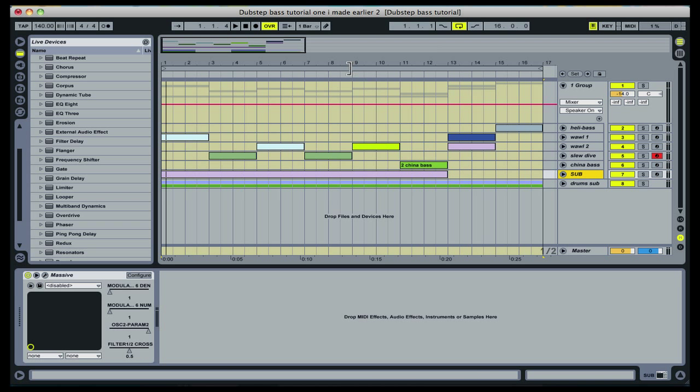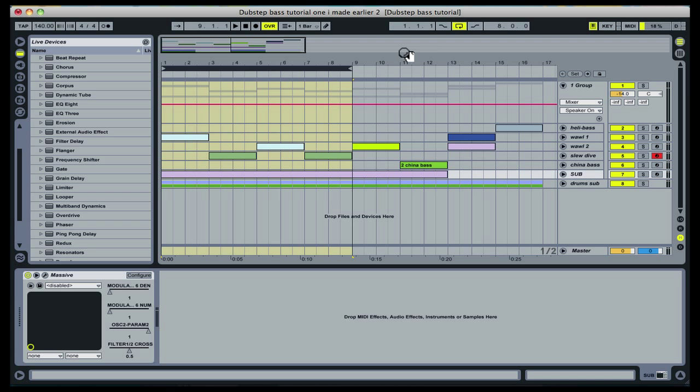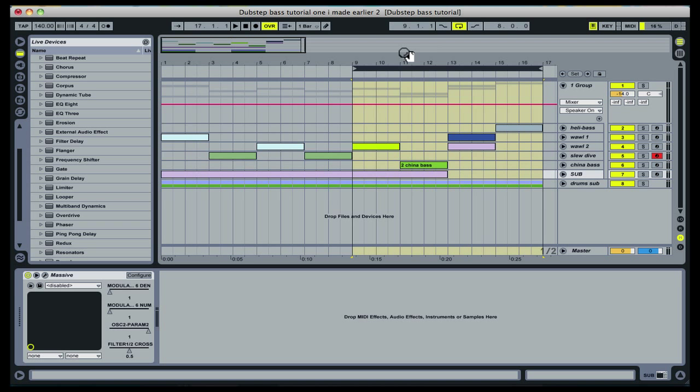this example lasts for 16 bars before the phrase would be repeated, and is based around two main eight-bar sections.